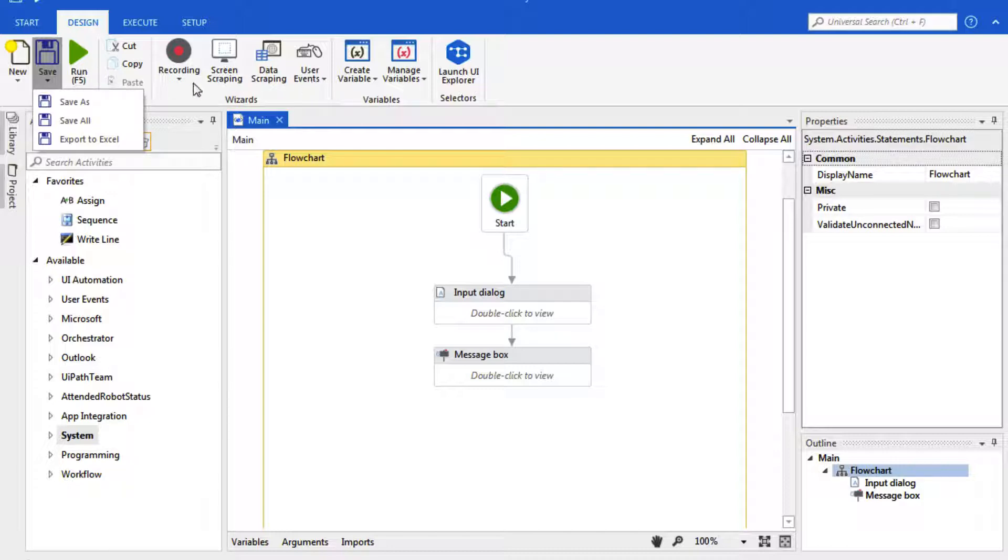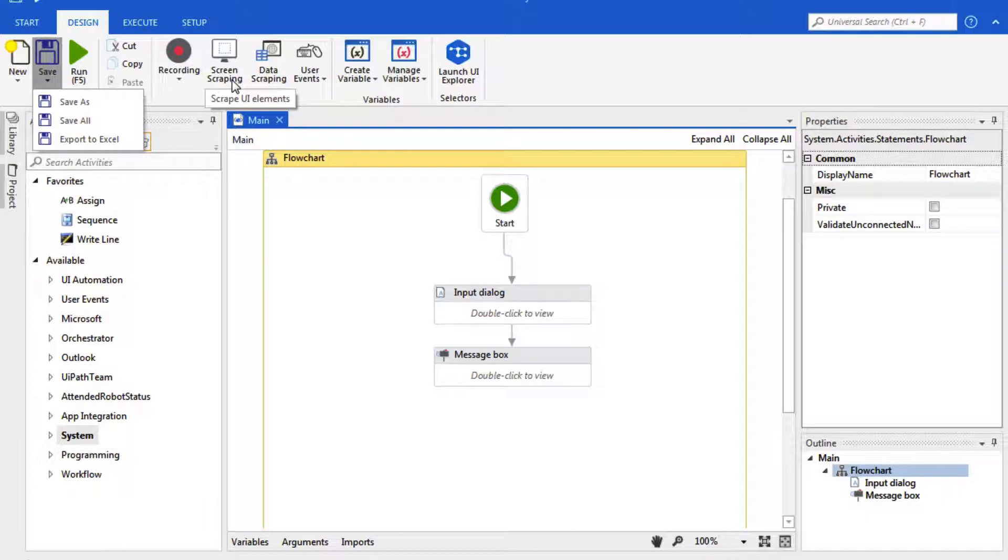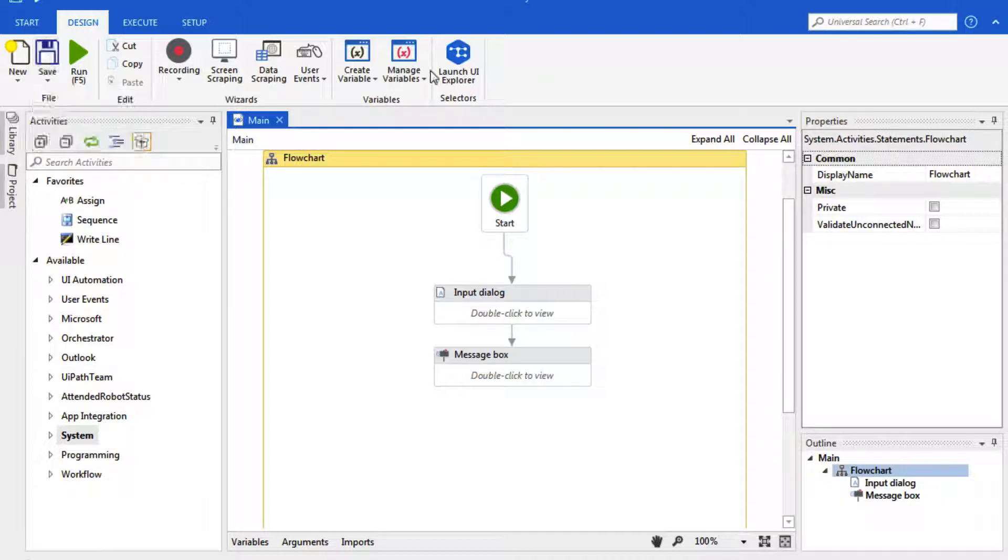We can utilize UiPath's different functionalities such as web recorder, screen scrape, data scrape, create and manage our variables, and launch UI Explorer.